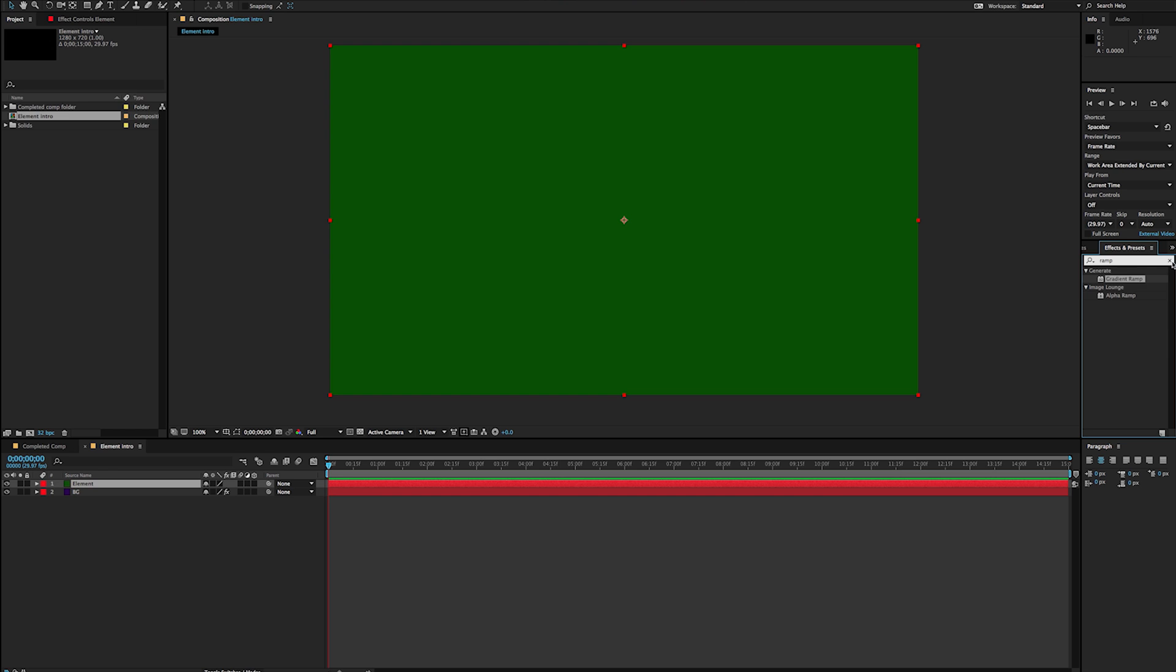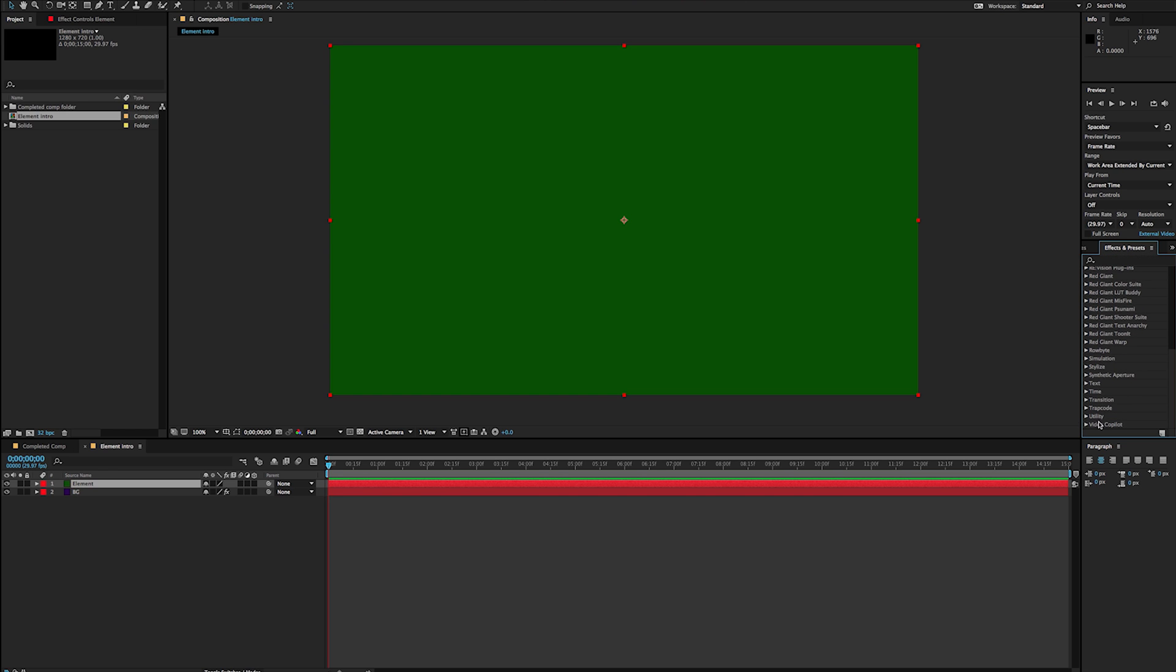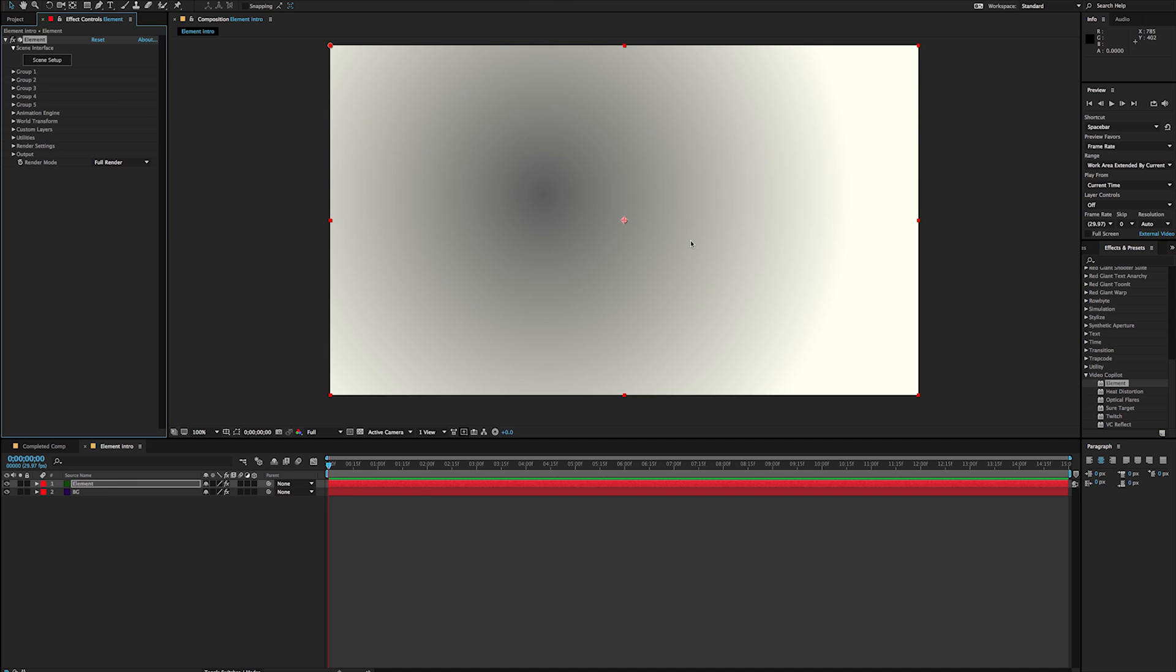So I'm going to go ahead and I'm going to go back to my Effect, Video Copilot Element, and drag that on there. And the first thing you're going to notice is that it disappears. The way that Element works is very similar to Red Giant's plugin like Particular or even Plexus, where it creates its own 3D geometry. It has its own 3D world. So even though this isn't a 3D layer, it actually has its own 3D geometry.